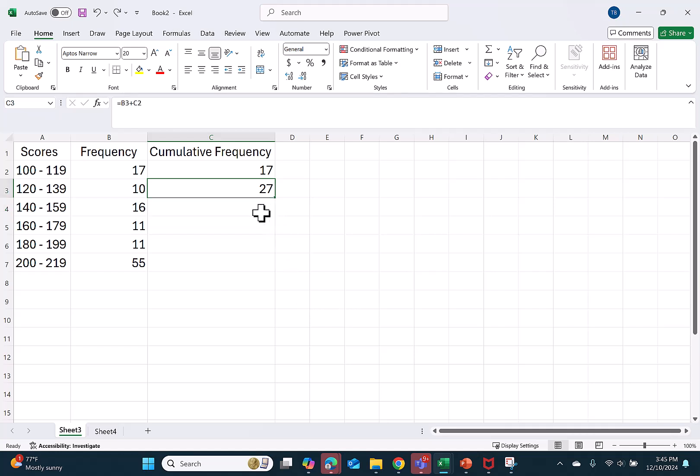To finish the column, I click back in my cell and I double click. This will repeat our equation and give us our running total.